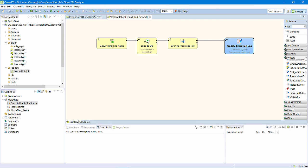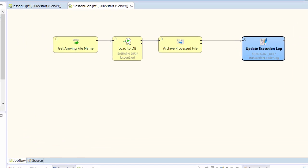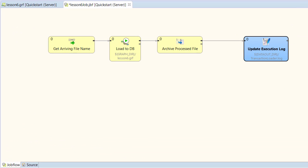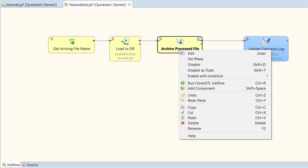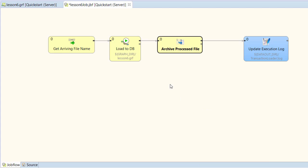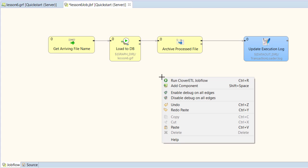I want to perform a similar action when the graph fails. The execute graph component will emit data on its second port when the graph fails.